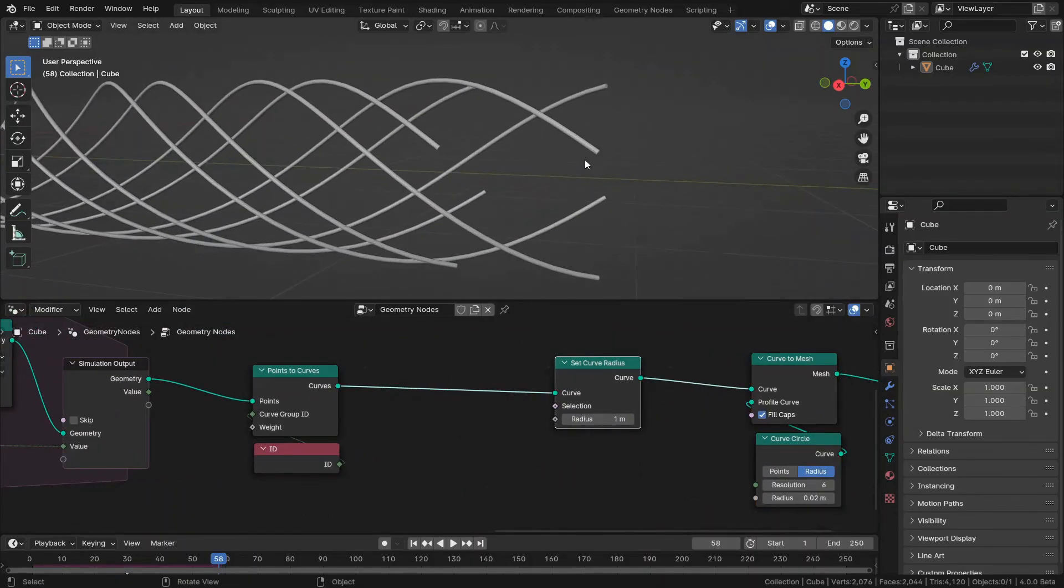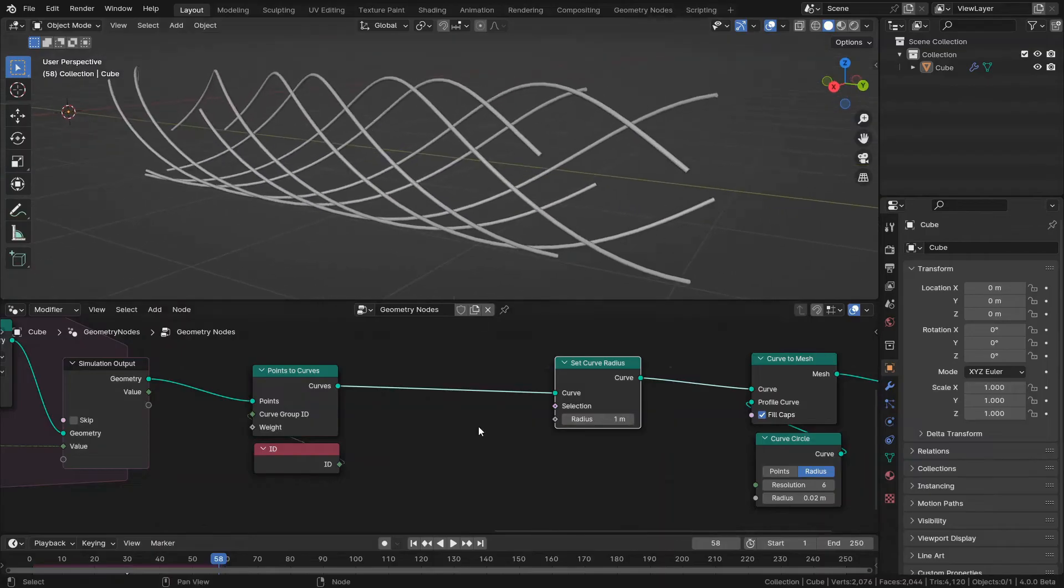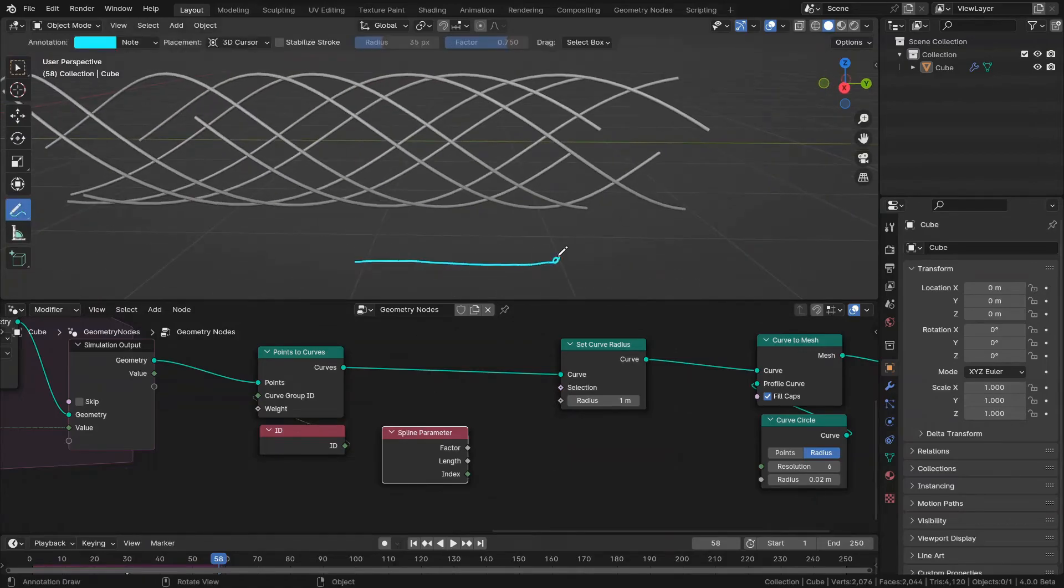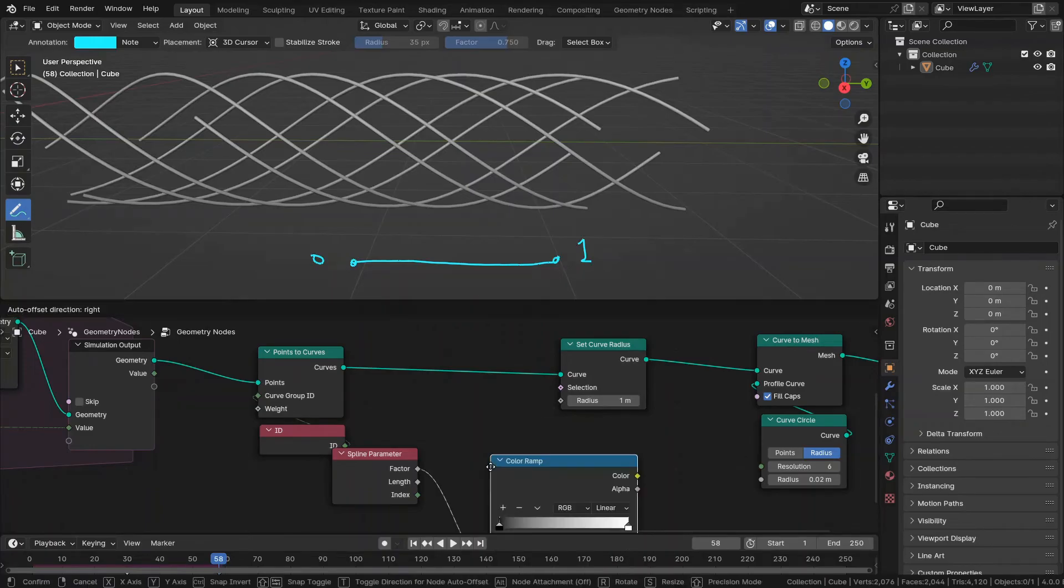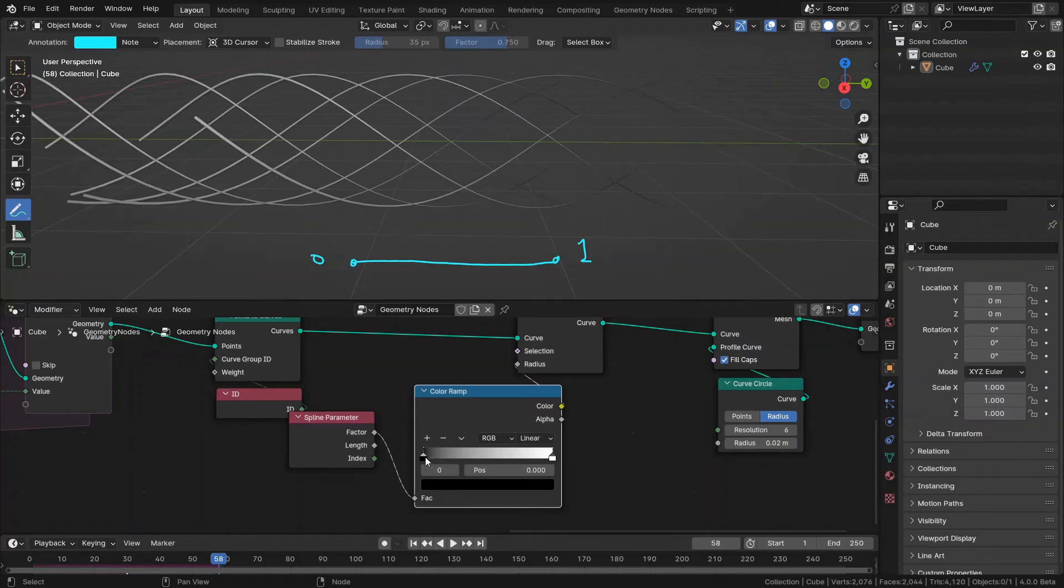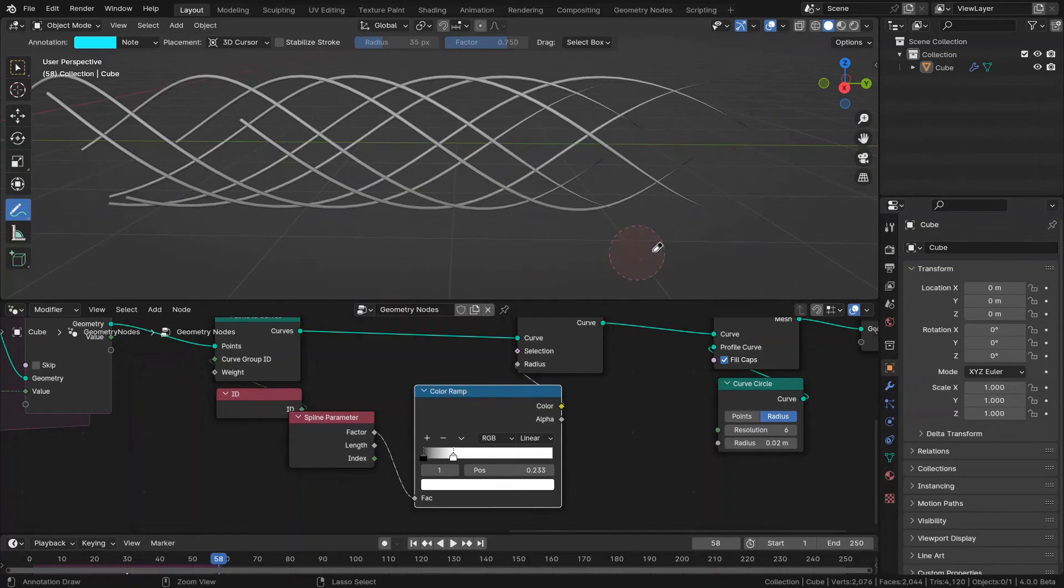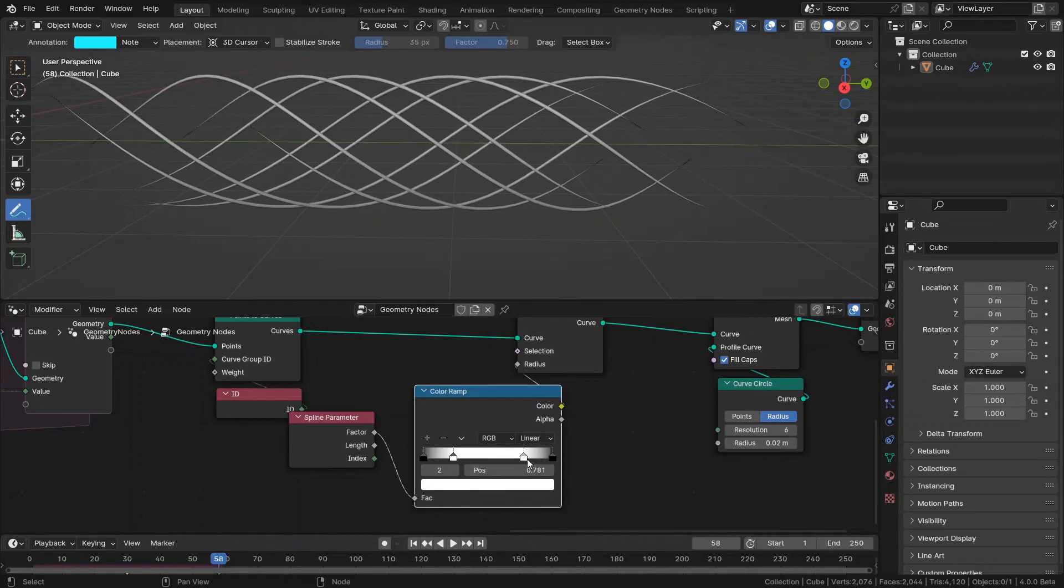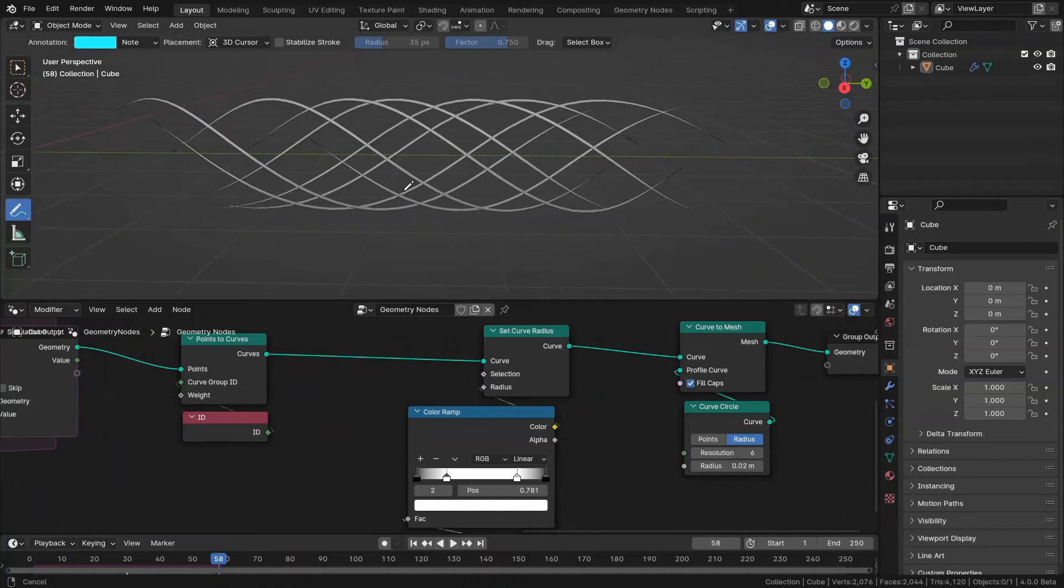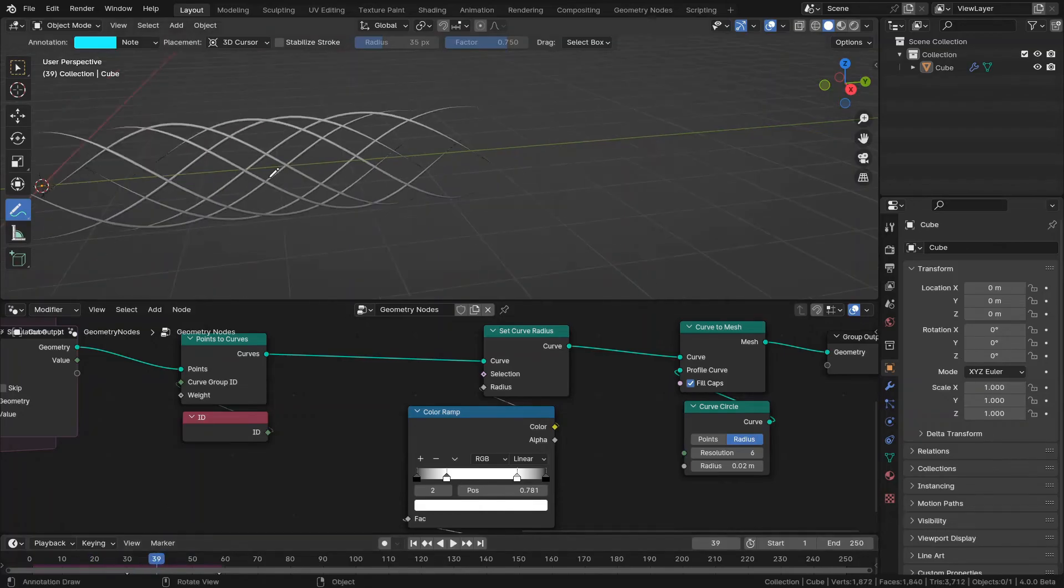At the end of these splines, I need the radius to be about 0. Actually the both ends of this curve. So I'm going to use the spline parameters. It has a factor. Each curve has a factor of 0 to 1. And by this I can have control over my spline and play with it. So I want to connect this factor to the color ramp and connect this to the radius. Now you can see, when the factor is 1, the radius is 1. And when the factor is 0, the radius is 0. Also want to do this for the both ends. Something like this. Nice.